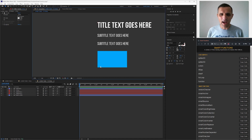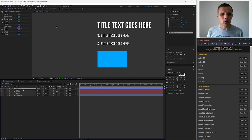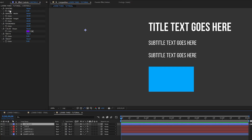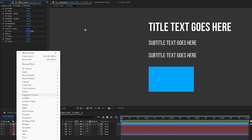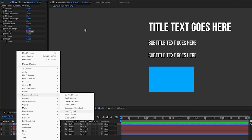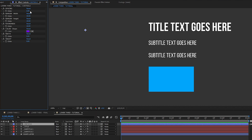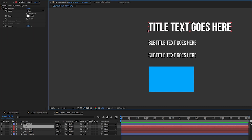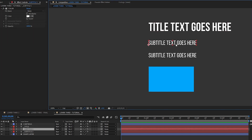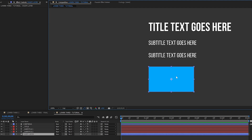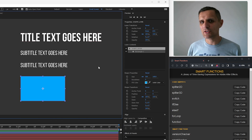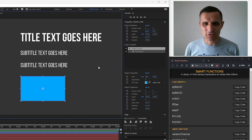I already have all my assets brought in. I have a null layer that has all my controls — these controls I brought in by going to the expression controls. We have sliders and a color control. I've already labeled them: spacing, margin, roundness, color of the shape, width, and height. I'll plug these in as I start rigging. Then I have my text layers — title text, subtitle one and two — and the shape layer. None of them have any expressions yet, so let's get started.